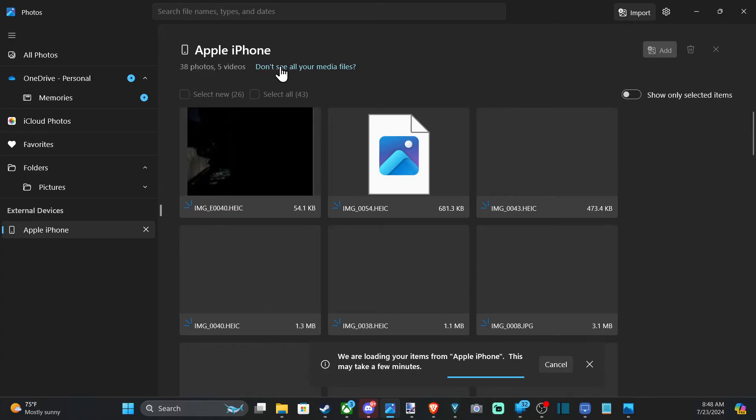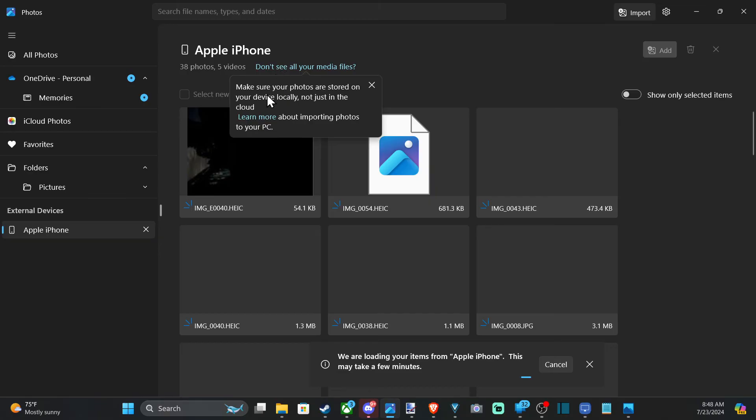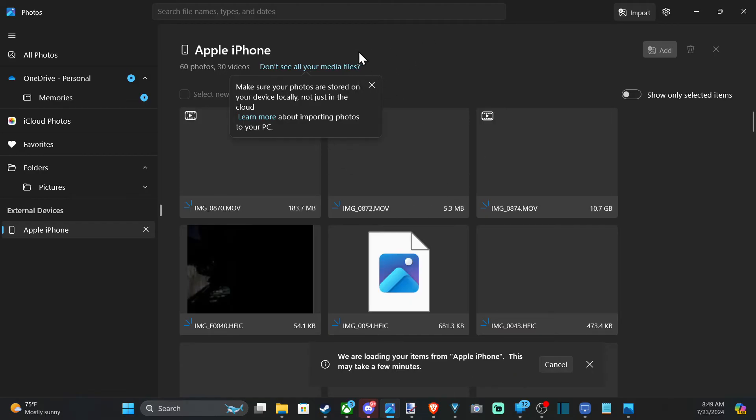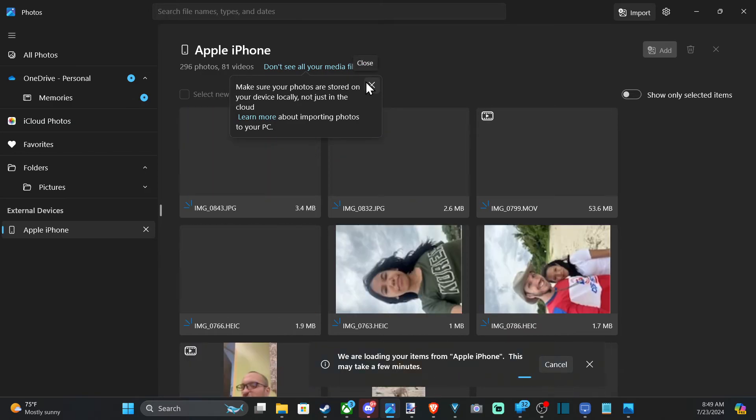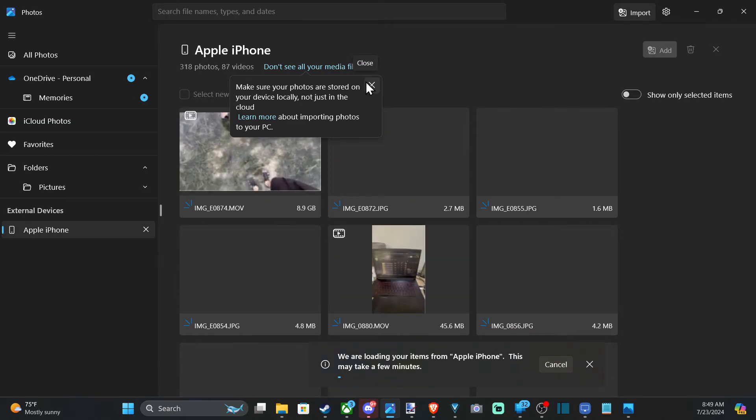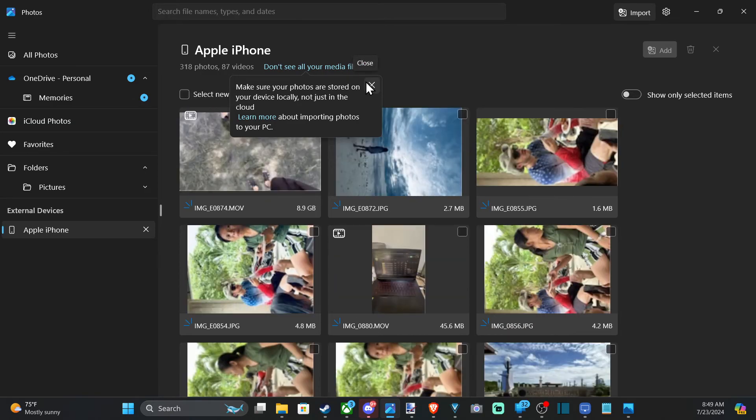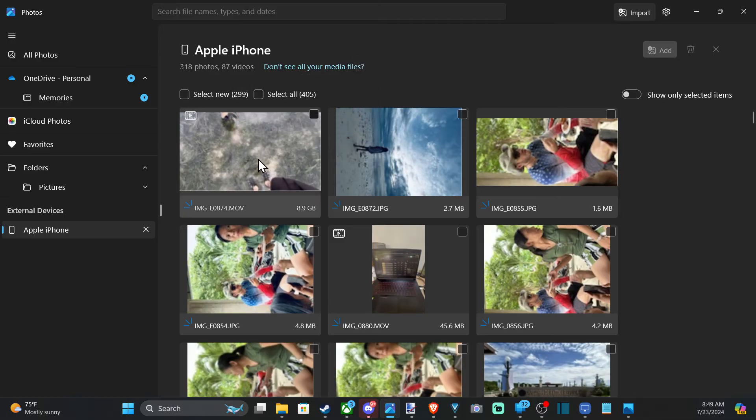So let's select this. And it says make sure your photos are stored on your device locally instead of the iCloud. So still waiting. And they're finally starting to load in. So it does take a few minutes depending on how much information. And this one finally flipped.